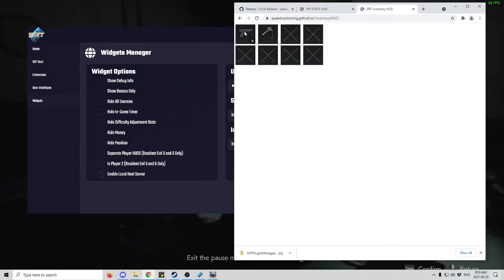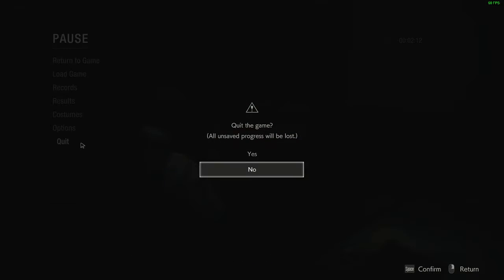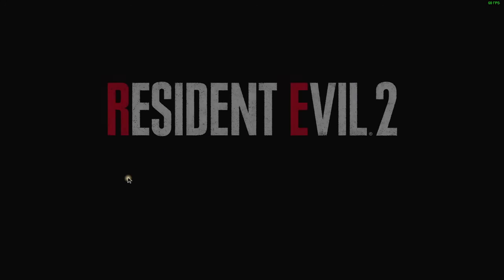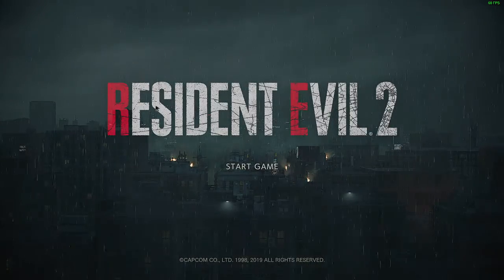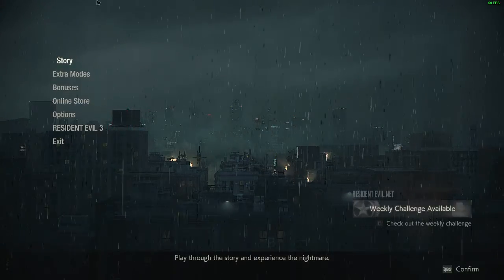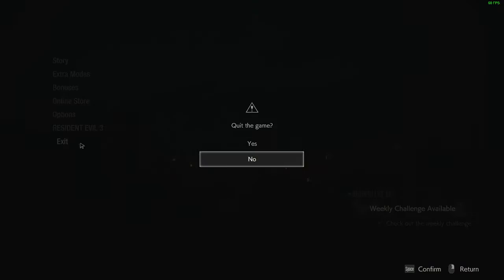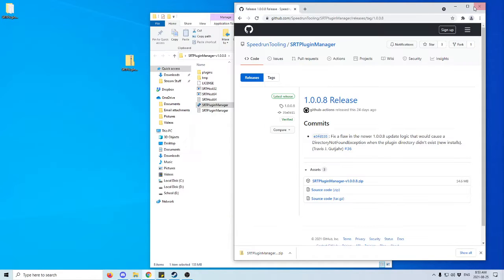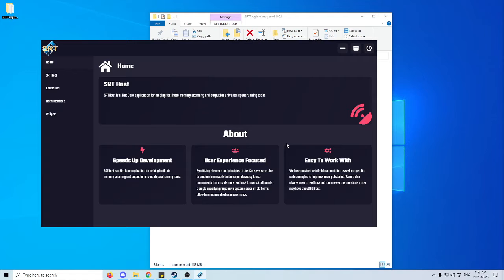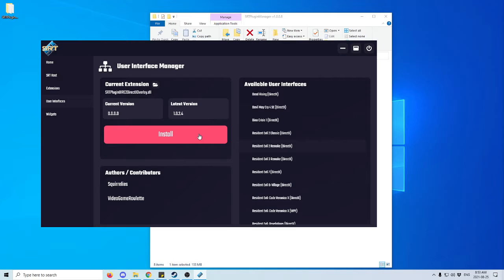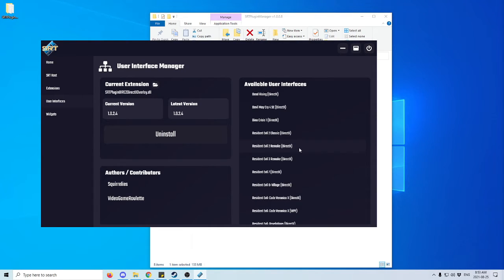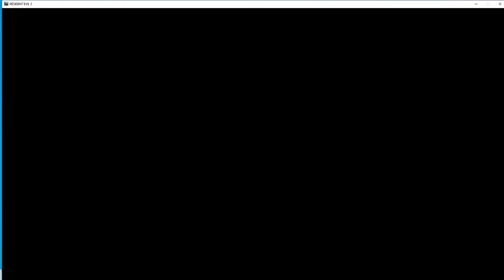Now the other option, after I exit Resident Evil 2, is to have the SRT show up directly in-game. To do that, we open the SRT Plugin Manager, go to User Interfaces, Resident Evil 2 Remake DirectX, and install that plugin. After installing that plugin, we can restart Resident Evil 2.